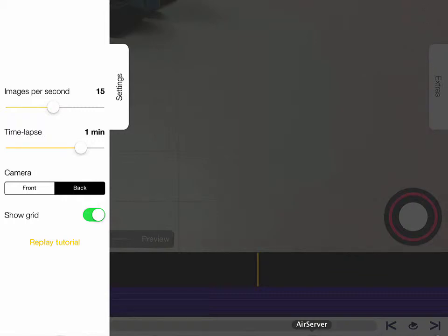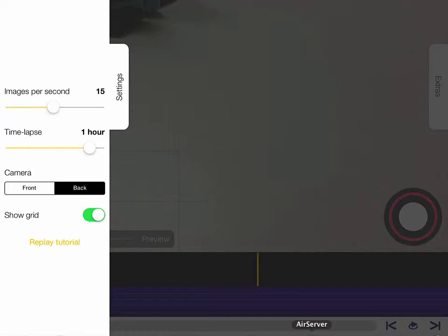Maybe you need something longer than that. You can make it go up to an hour. In social studies, you're tracking the weather throughout the day, and you want to take a photograph every single hour for a couple of days. You can do that with the iPad. You can even take photos every day.